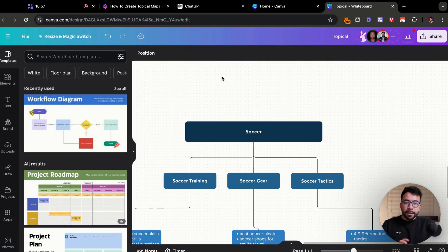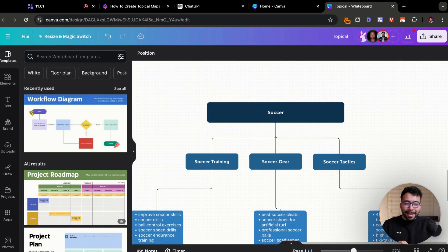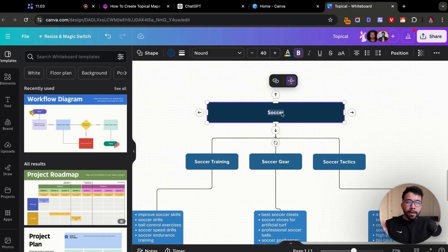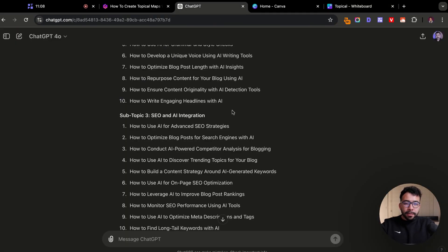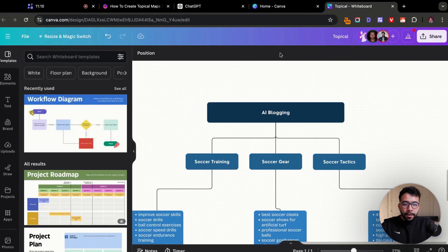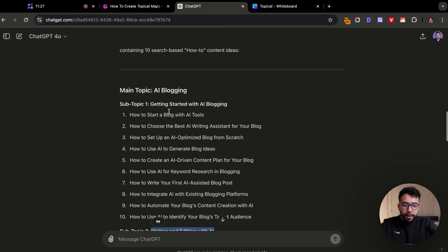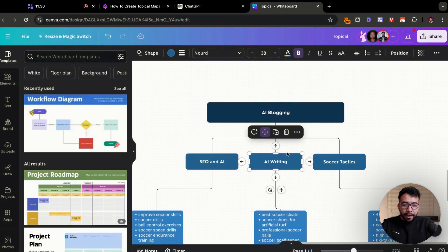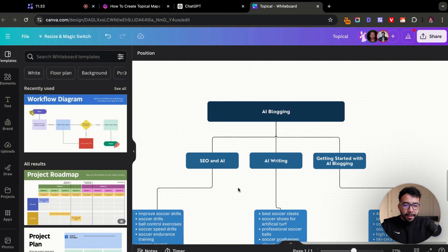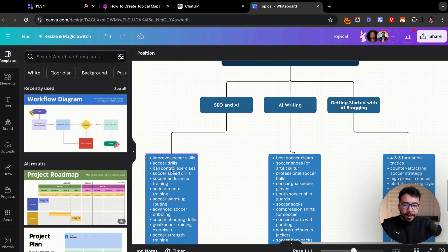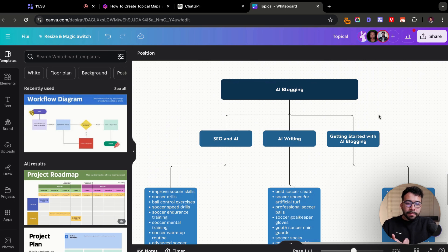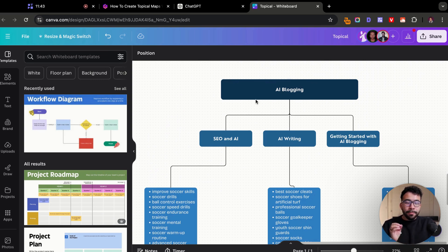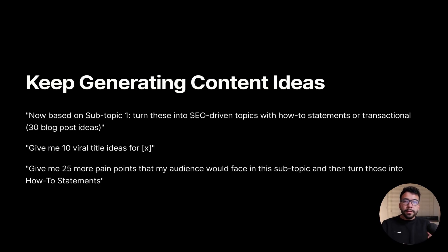So we jump into Canva. This is basically free. I can go ahead and start adding all my information so I know where I'm at. I can change this to AI blogging, and I can add in my subtopics from ChatGPT. We'll do AI and SEO, we'll add in writing with AI, and getting started with AI blogging. Then we can start removing these ones here. You can see how as we start to visualize this together, you can create an entire content plan really quickly by building topical maps.